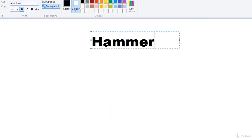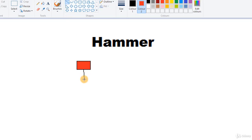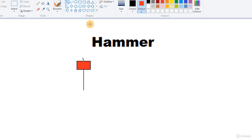Let's move on to another candle — the hammer. A hammer has a small body and a wick that is almost twice the length of the body, with the longer wick on the bottom. There may be a really small wick or no wick on the top, but there should be a long wick on the bottom. That is called a hammer. You can find it in green as well as red.